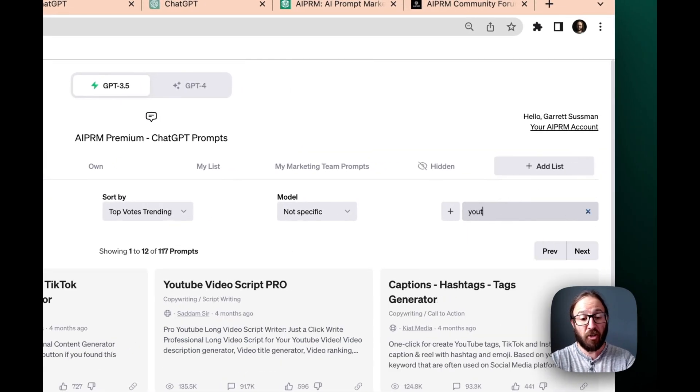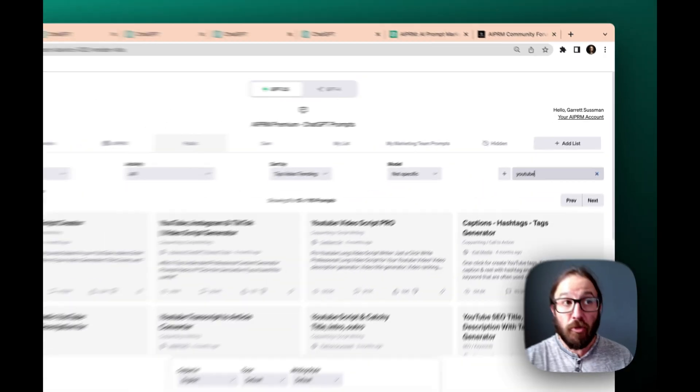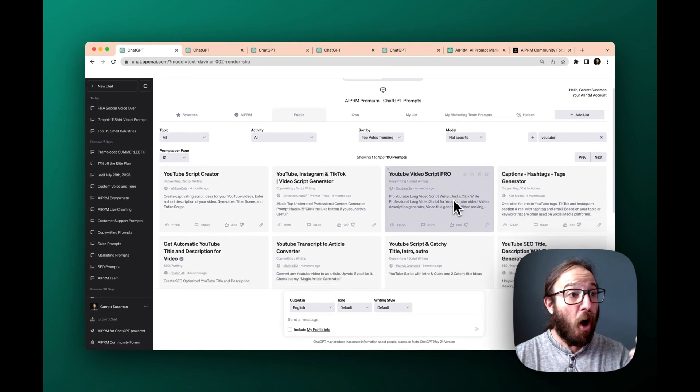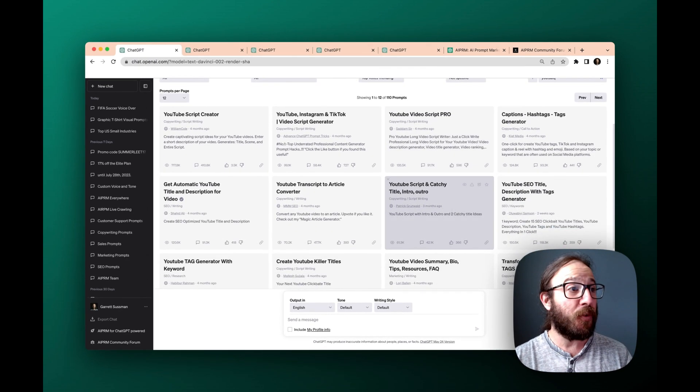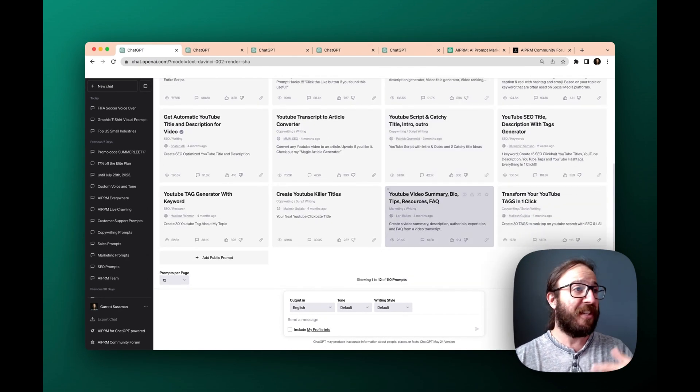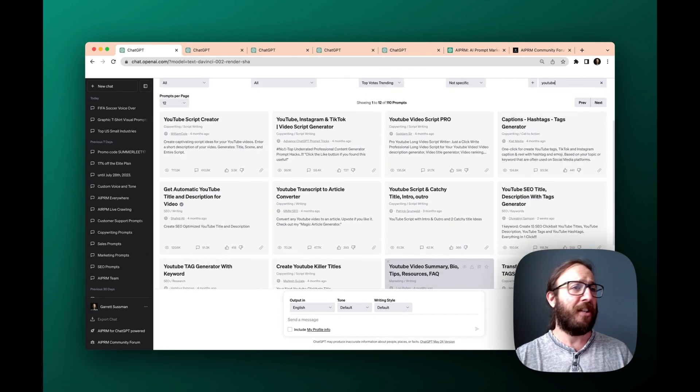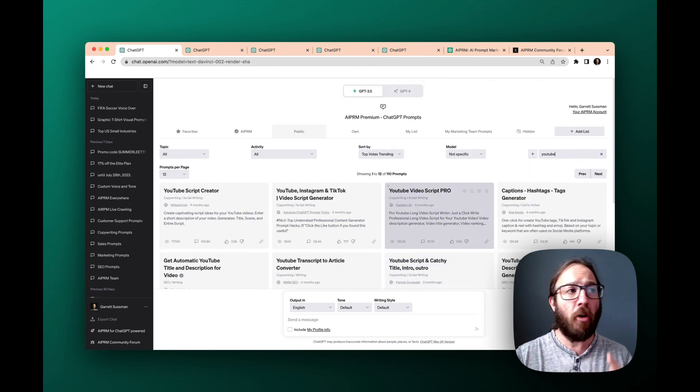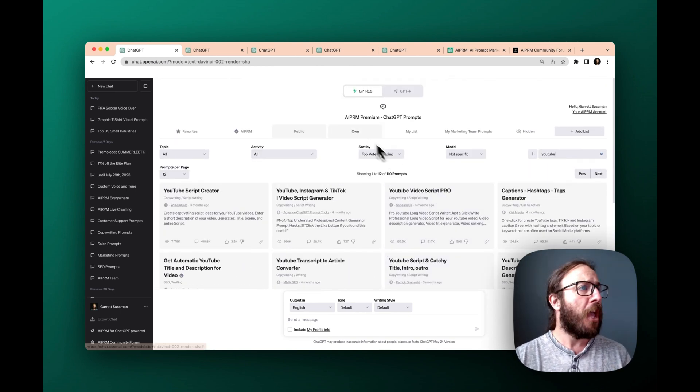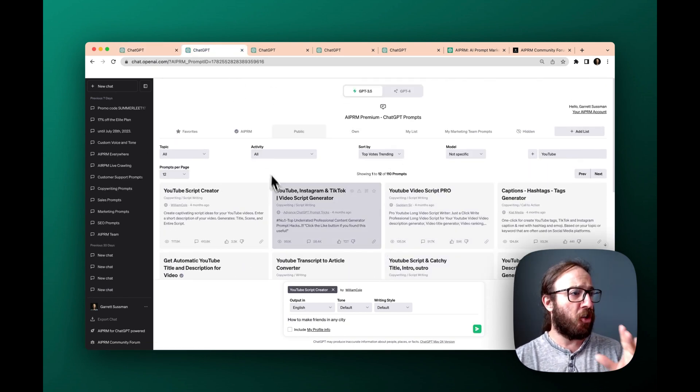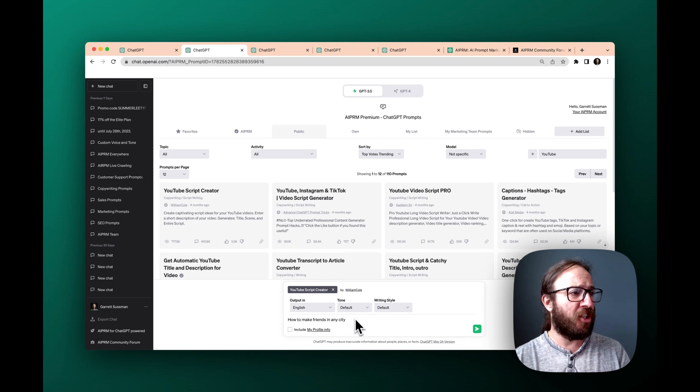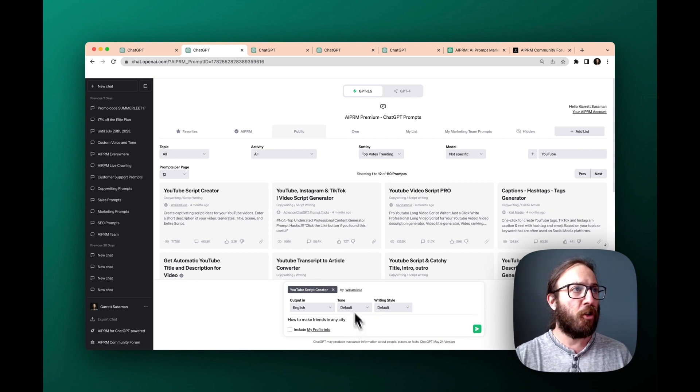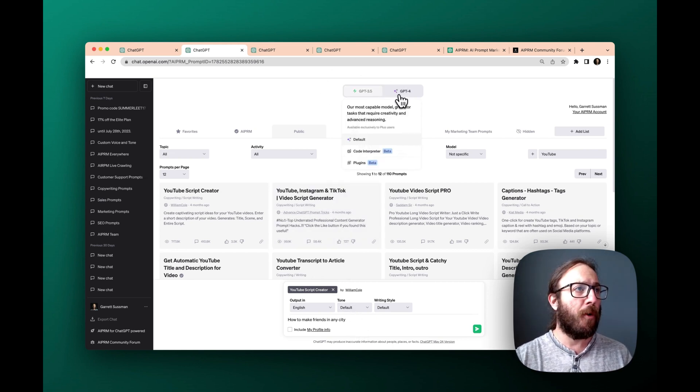So if we wanted to search for YouTube, you can see all the different prompts we have for scripts and titles and descriptions and tags, all for YouTube. So I have one set up we're actually going to show you right now, which is YouTube script creator. So this is super cool.